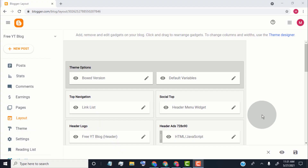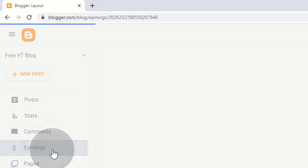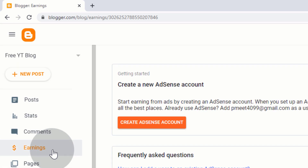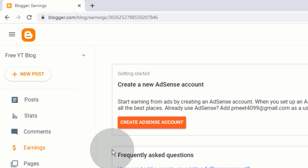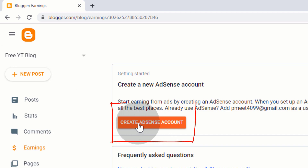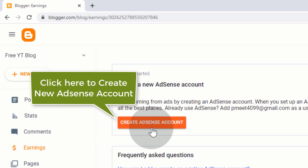If you want to earn money from this blog, go to the earnings tab and click on it. We can earn money by placing Google Ads on our blog, so first we need a Google AdSense account. If you don't have an AdSense account, it will show you 'create AdSense account' — simply click there and create a new AdSense account.